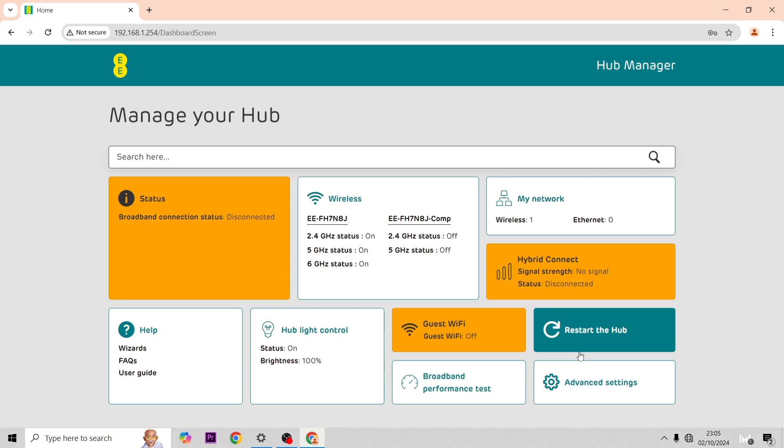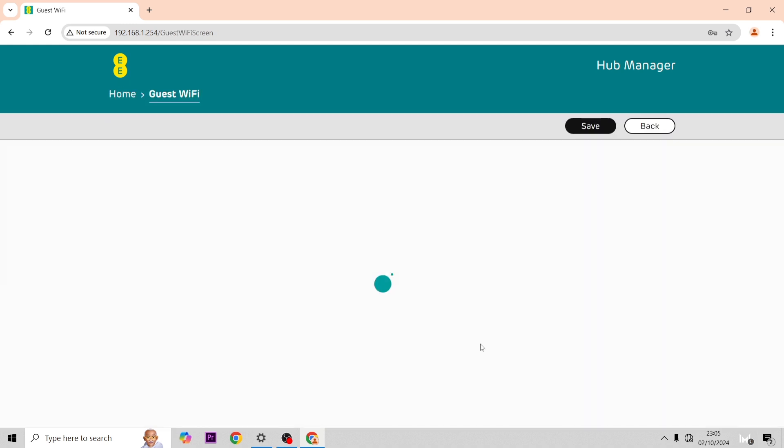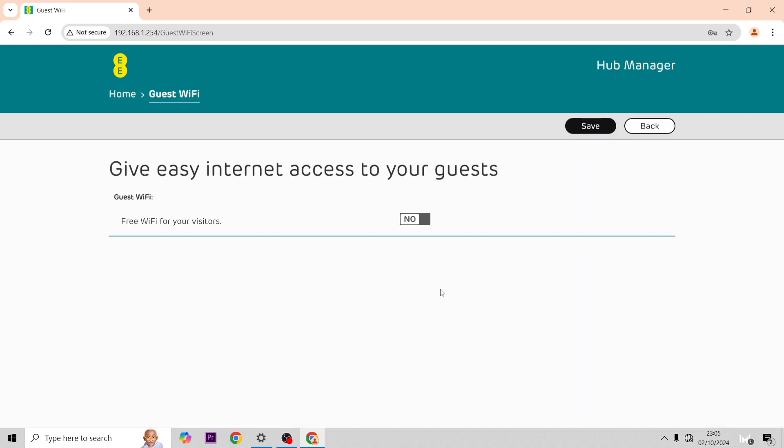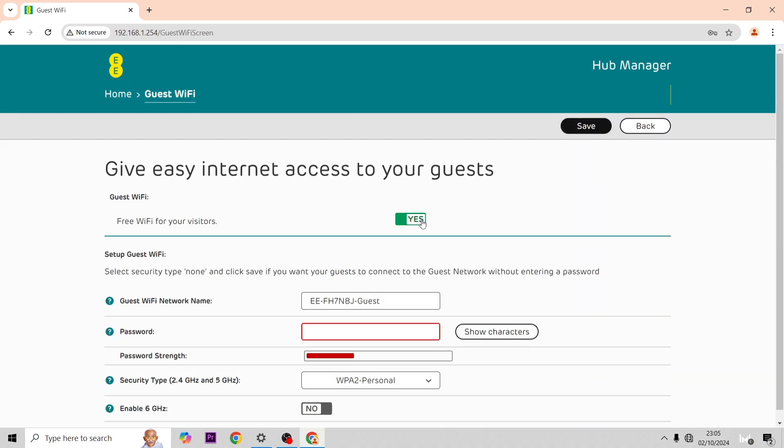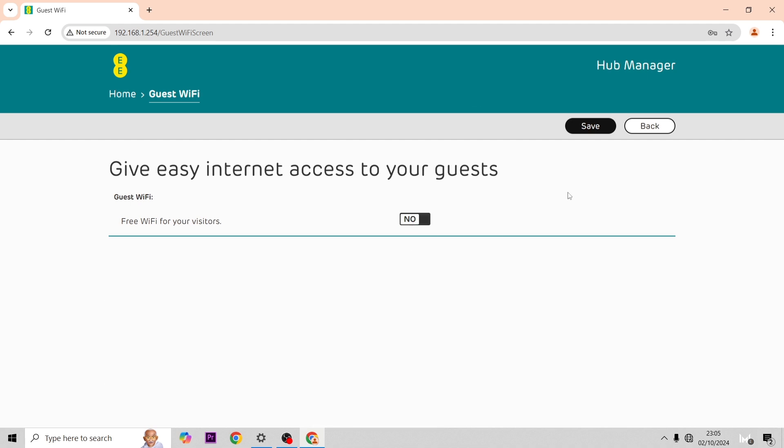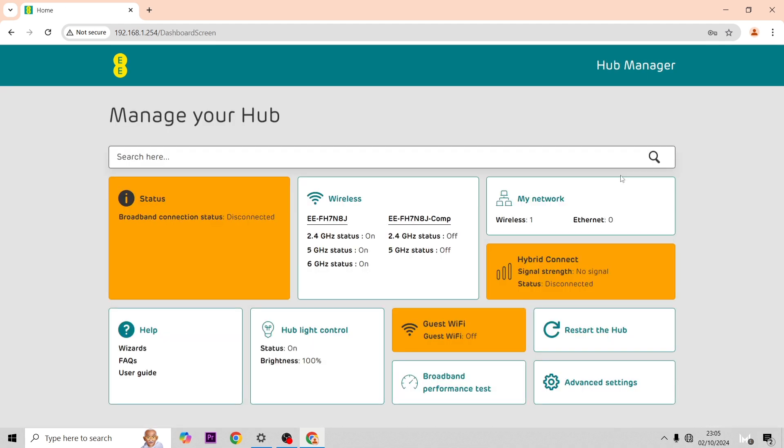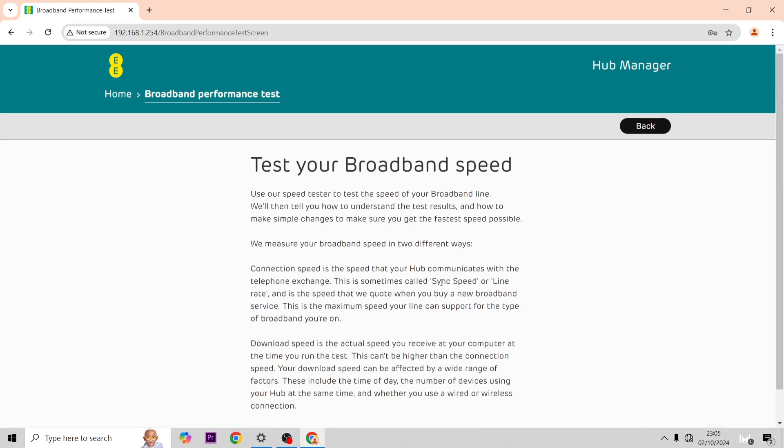Now we're going to go across to guest WiFi. Here you can turn this on if you have any guests over. You can make a different SSID and password for them to connect to while they're around your house, so that's a nice little feature.